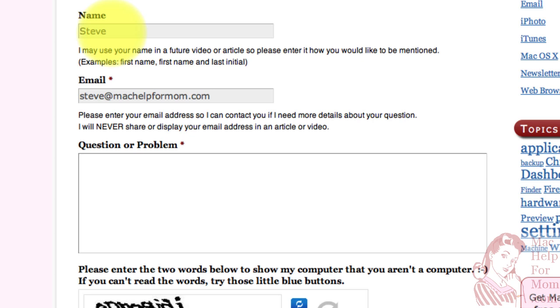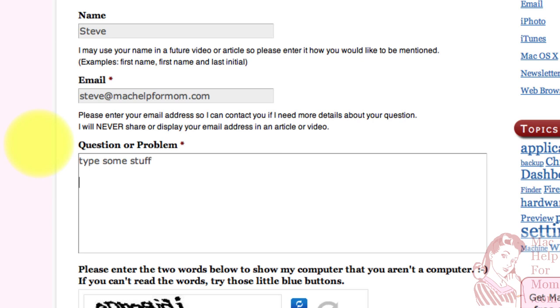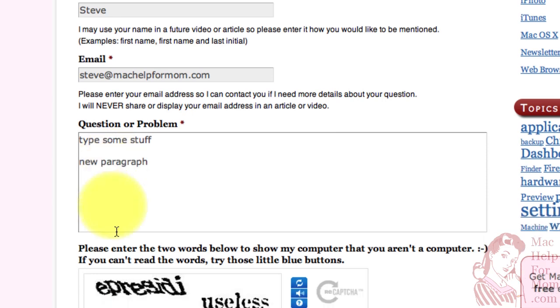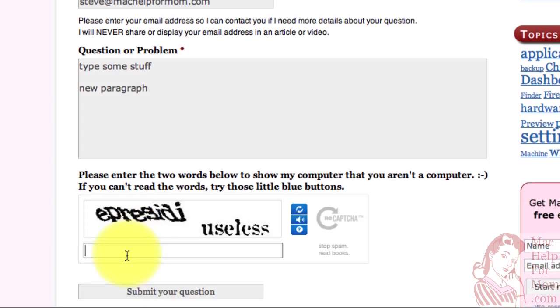Now, if you're in a multi-line field like this, you can type some stuff and then hit the return key just like you would in a word processor if you want to break it into paragraphs. Now, except for these fields, you need to be really careful with the return key. That's because anywhere else the return key is actually a shortcut for submitting the form.